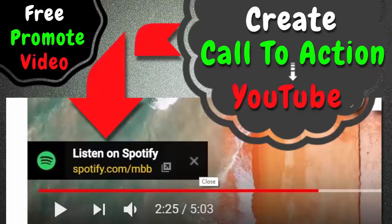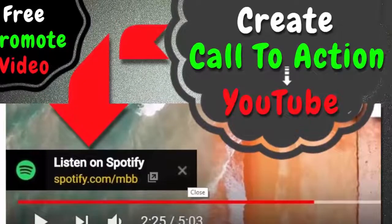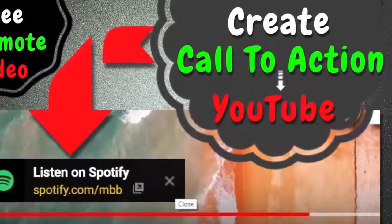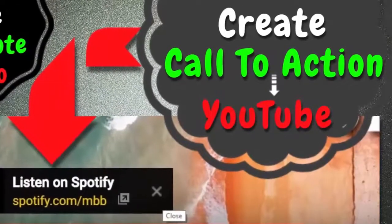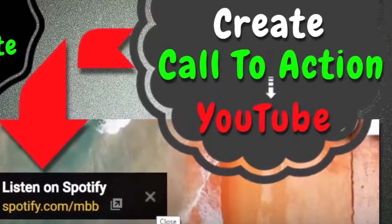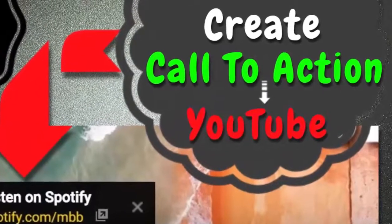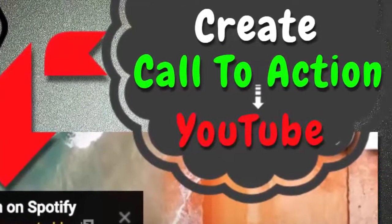If you don't have Google AdWords account, then create one. It's free to create account and we don't need to add money on our account. We just use AdWords to enable call to action button on our YouTube video.